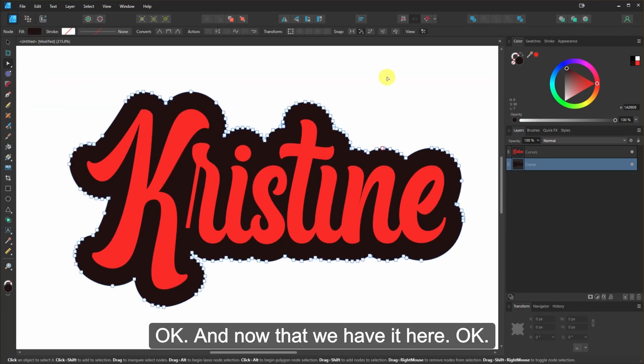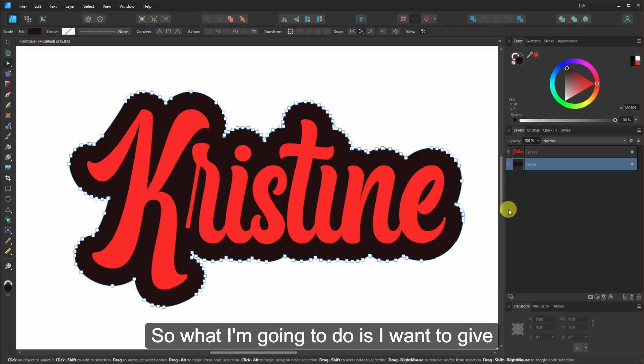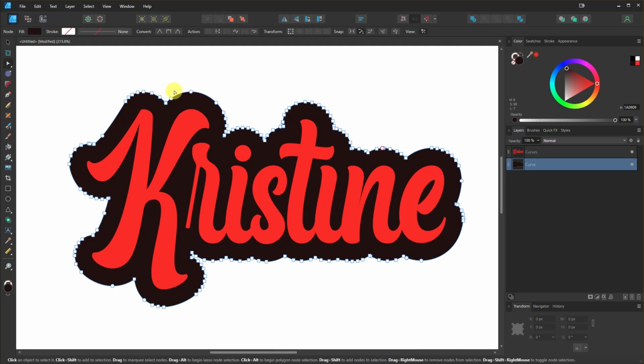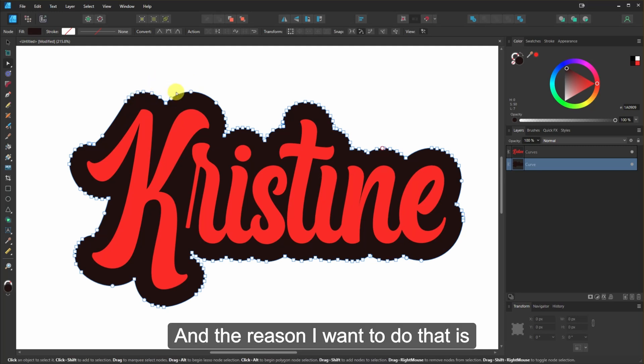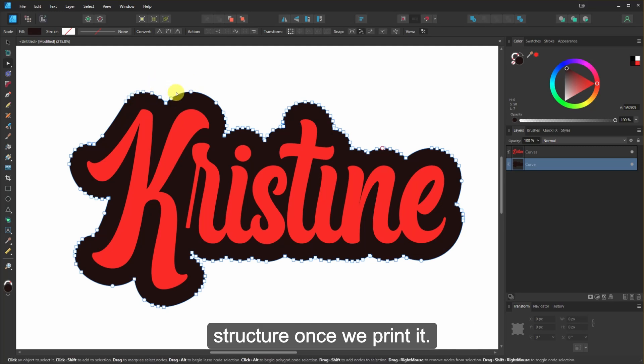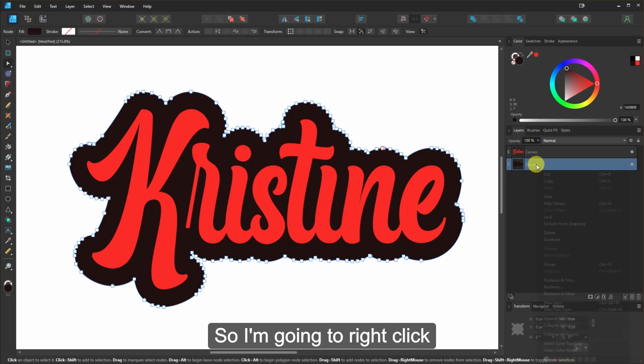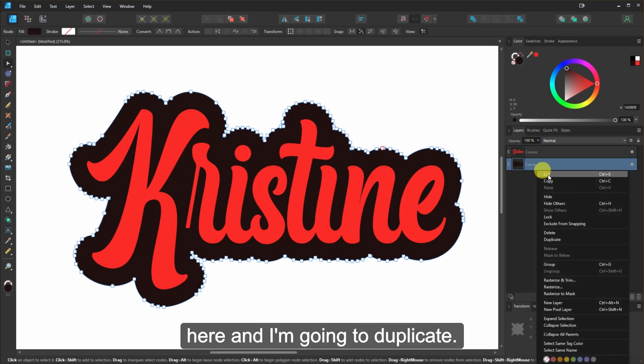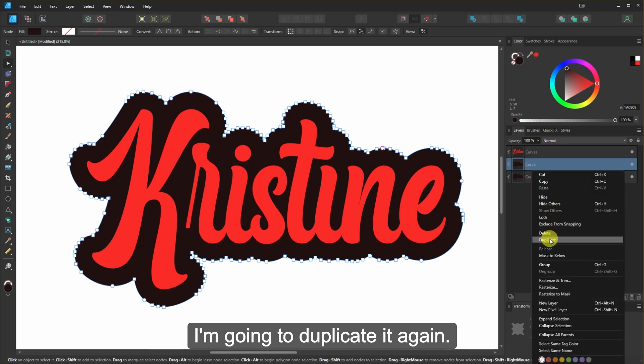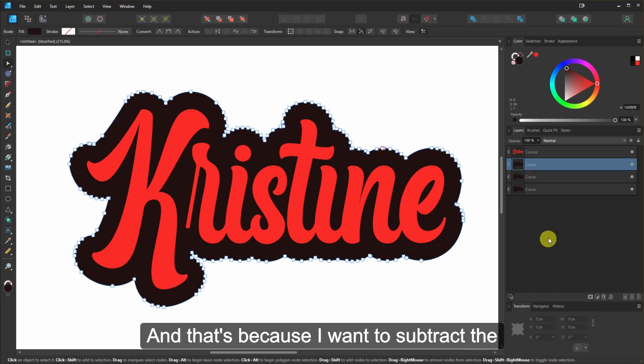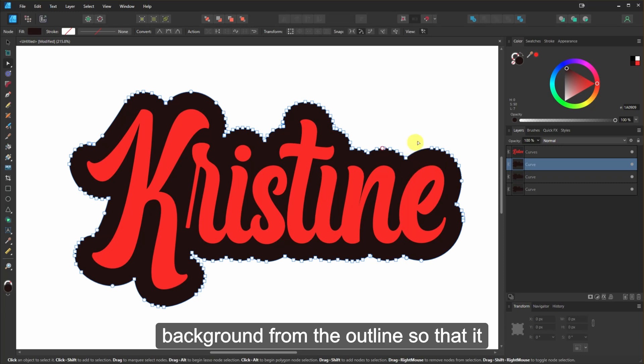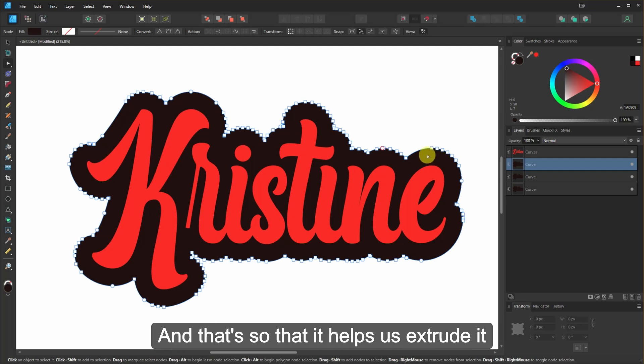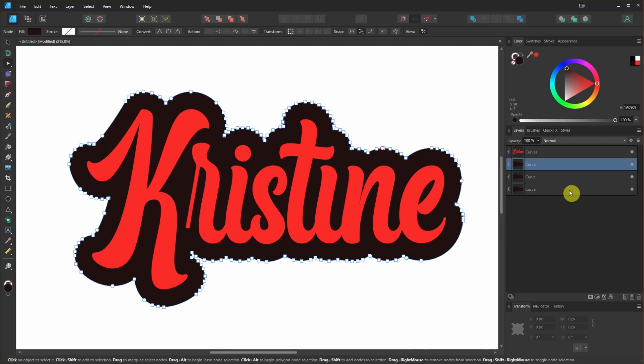Okay. And now that we have it here. So what I'm going to do is I want to give it an outline around. And the reason I want to do that is because it'll give it a little bit more structure once we print it. So I'm going to right click here and I'm going to duplicate. And then I'm going to right click again. I'm going to duplicate it again. And that's because I want to subtract the background from the outline so that it has its own edge on the inside and on the outside. And that's so that it helps us extrude it better in Tinkercad.